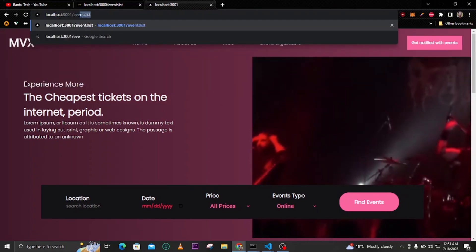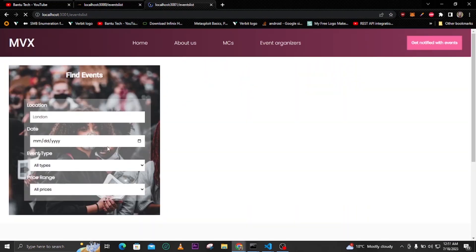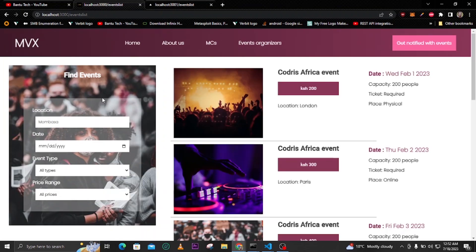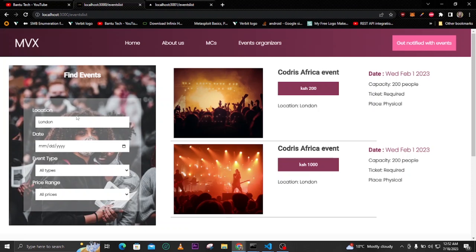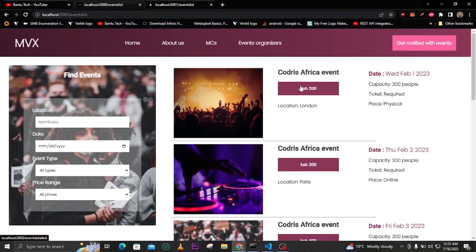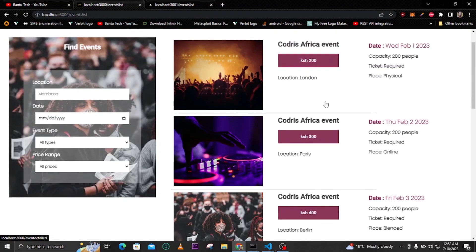Let's go to the events list page and see how it looks. Here we have the event list page — you can see we created filters for location, date, event type, and price range on the left side. But on the right side we don't have events yet. We should see something like this: filters on the left and events on the right so you can scroll down and filter according to those left-side filters. That's why we are now going to create the right part where all the events are shown.